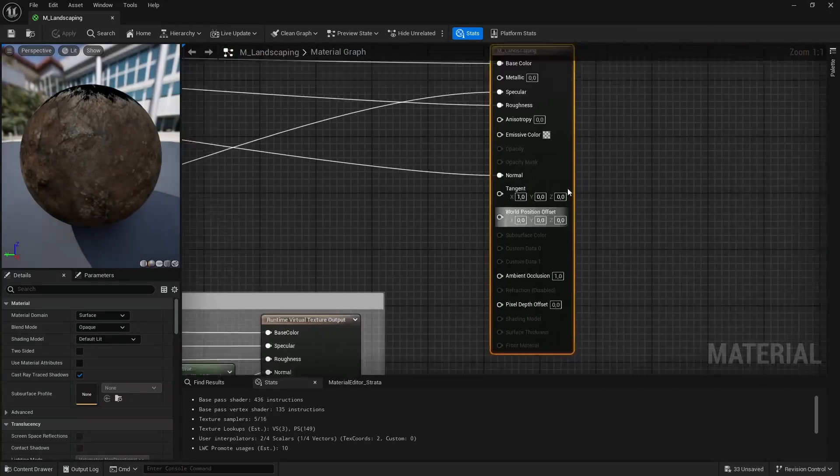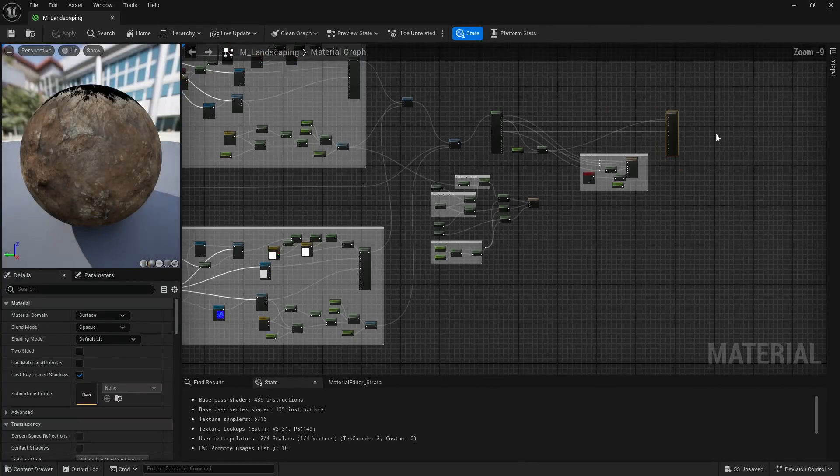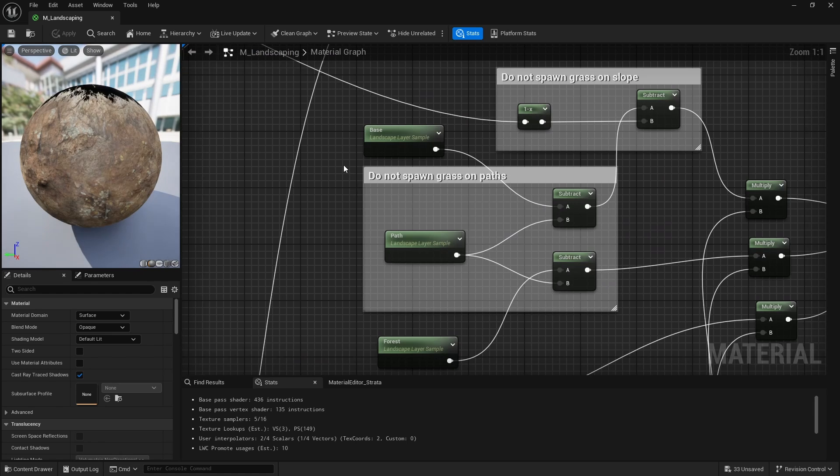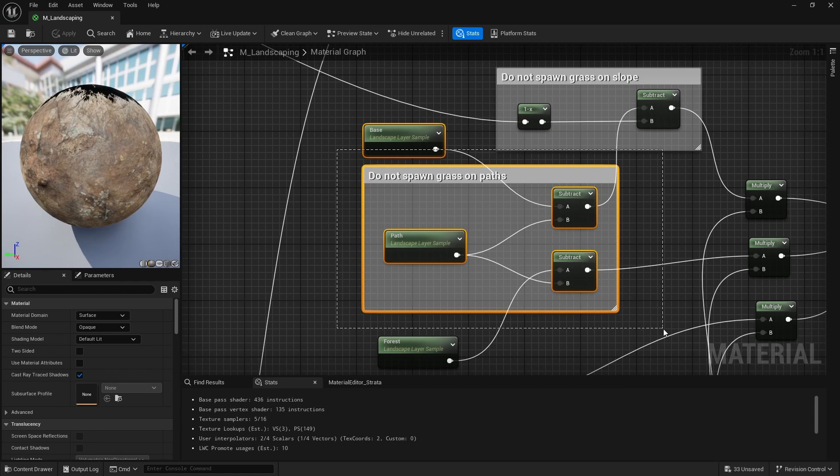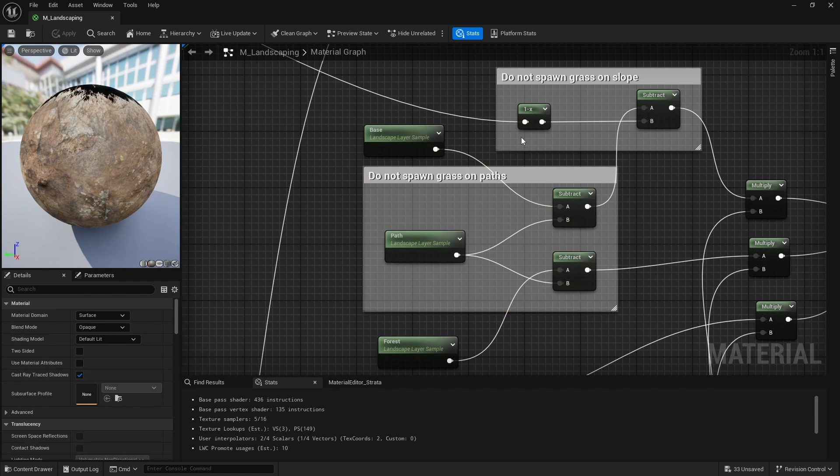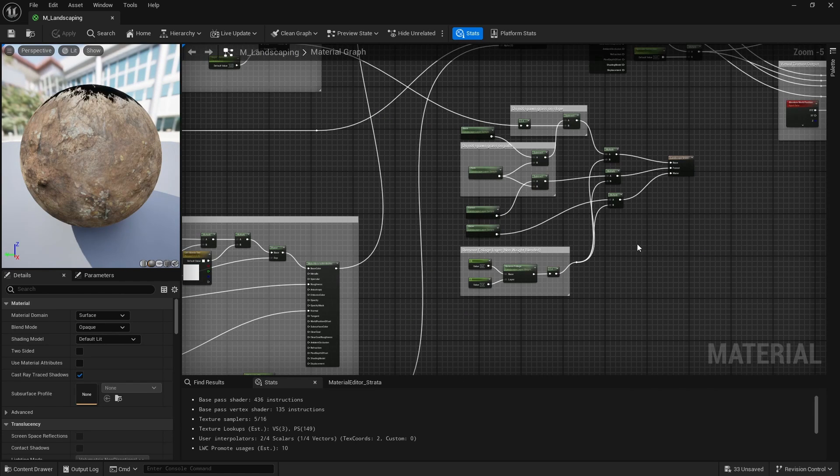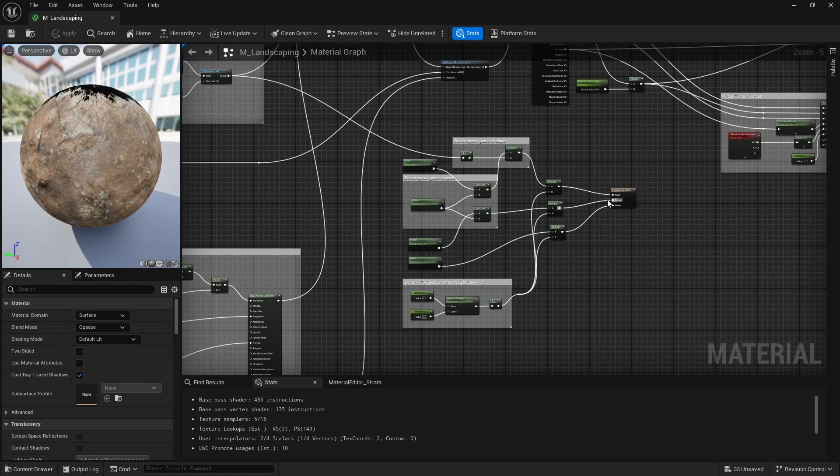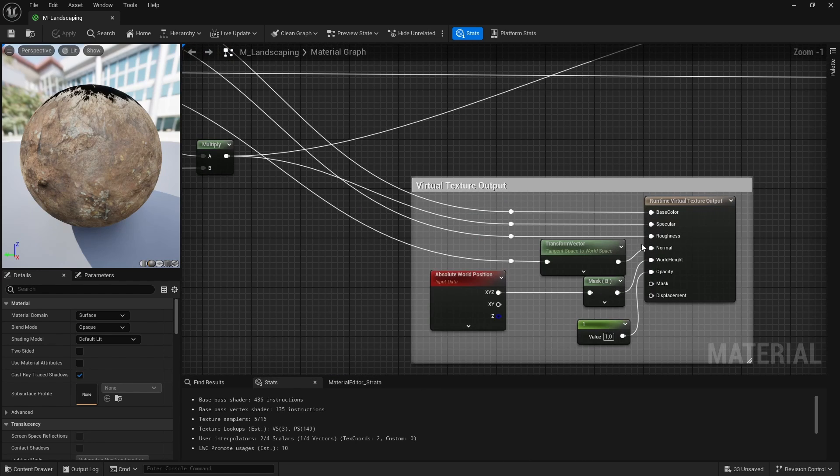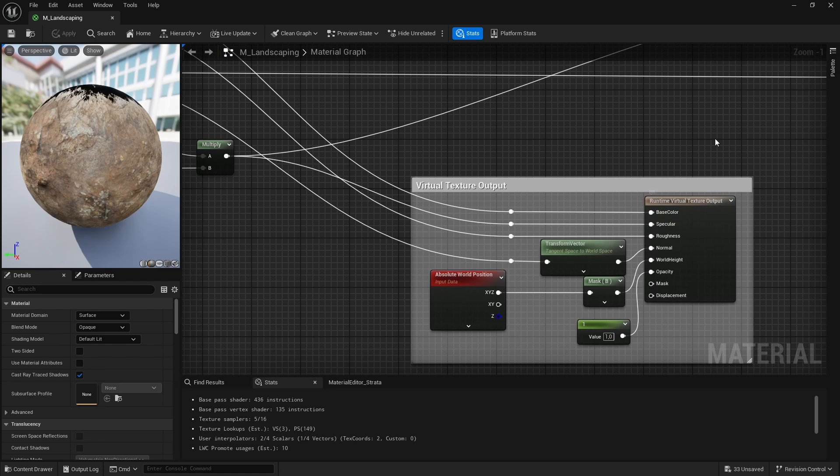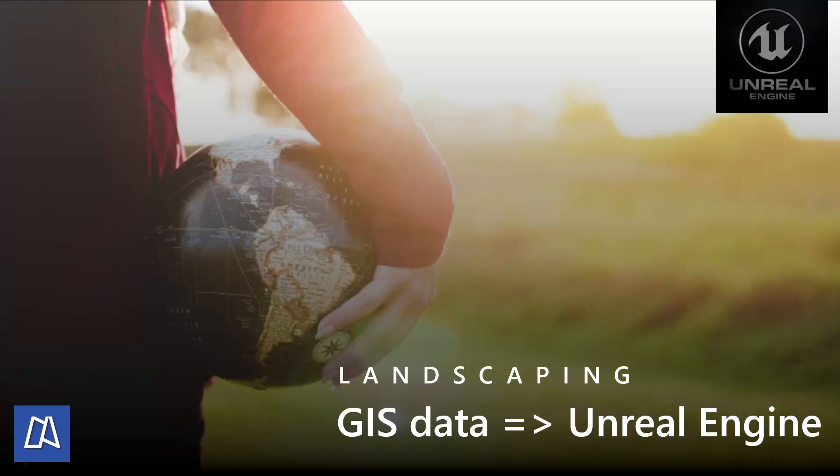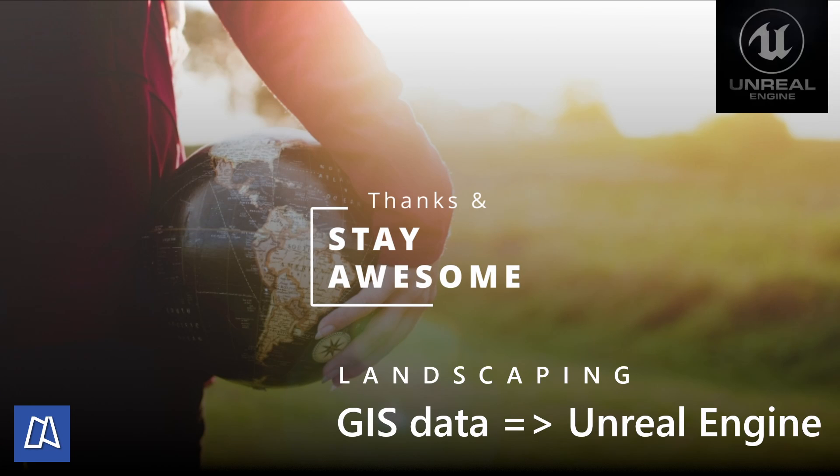Here is the important part where it makes sure that there's no foliage on the road. If we select the right layer path in this case, where there is no foliage grass types assigned, and also there is virtual texture output on this free landscape material. But this is not covered in this video. I will cover this next time. So thanks and stay awesome. Bye.